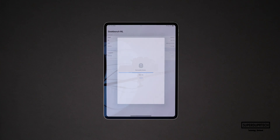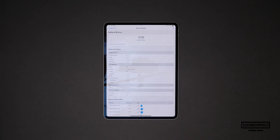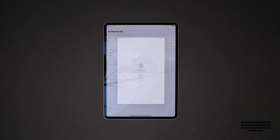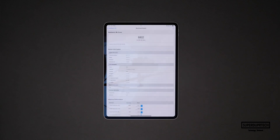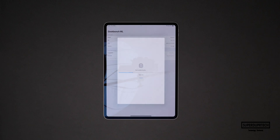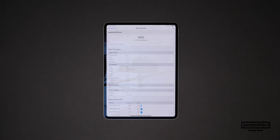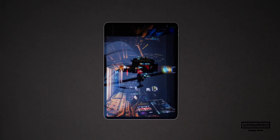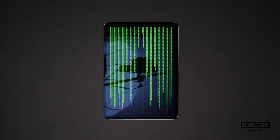These tests are designed to test the machine learning capabilities of the M4 chip found in this iPad Pro. When running the CPU test I got a score of 4,720, when running the GPU test I got a score of 6,802, and when running this test through the neural engine I got a Core ML score of 9,455.